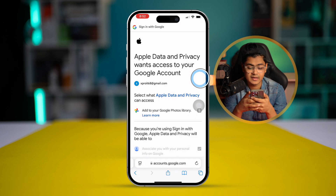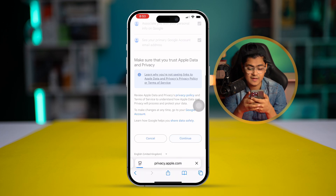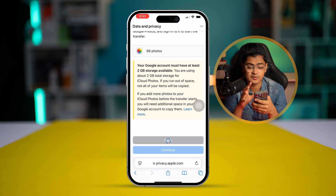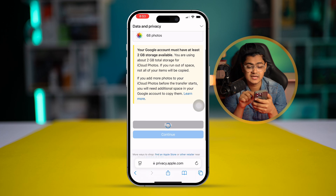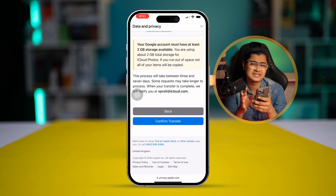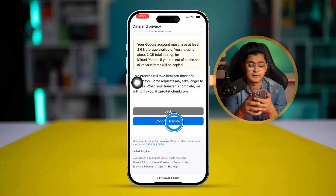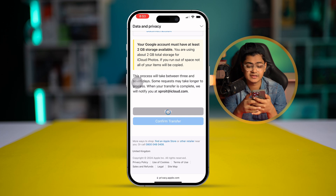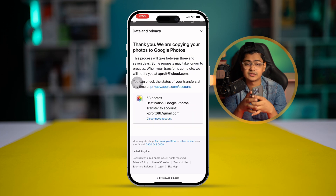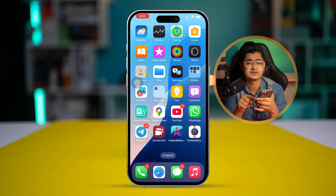Check the checkbox and tap Continue. This is going to start the transfer. It says this process can take some time, so don't worry — you just have to wait. Simply tap 'Confirm Transfer' and you're all good to go.